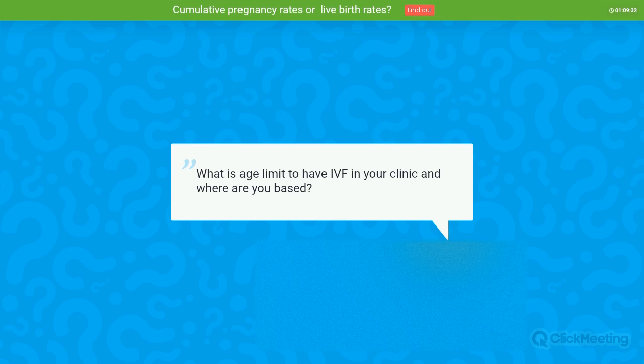Question: What is the age limit for IVF at your clinic and where are you based? We are based in Barcelona and our age limit for IVF is 50.